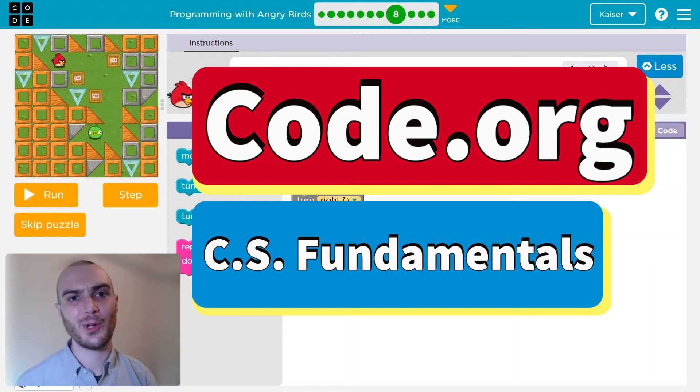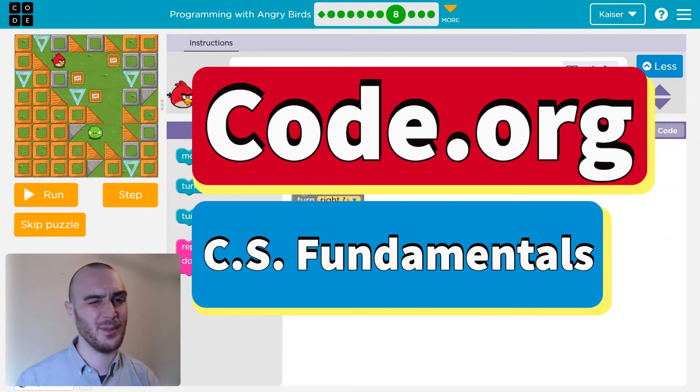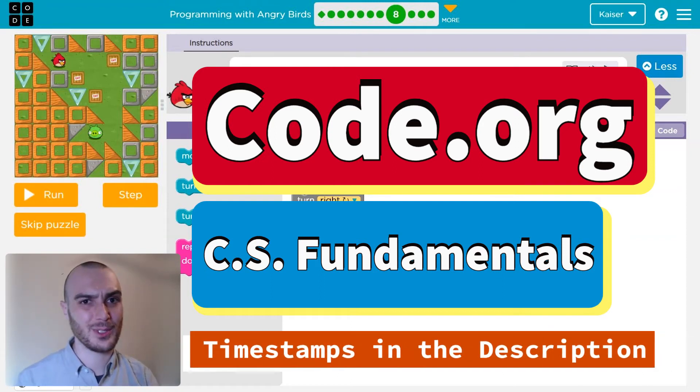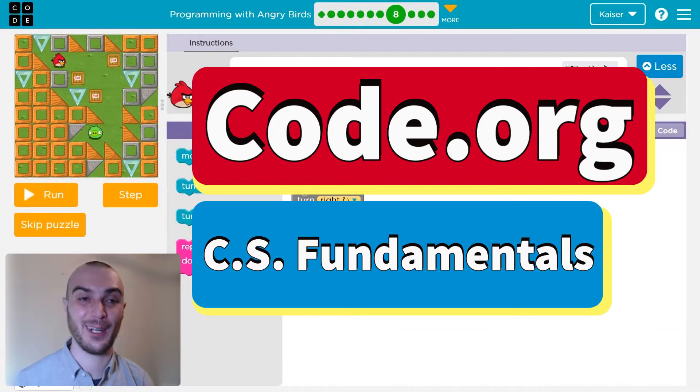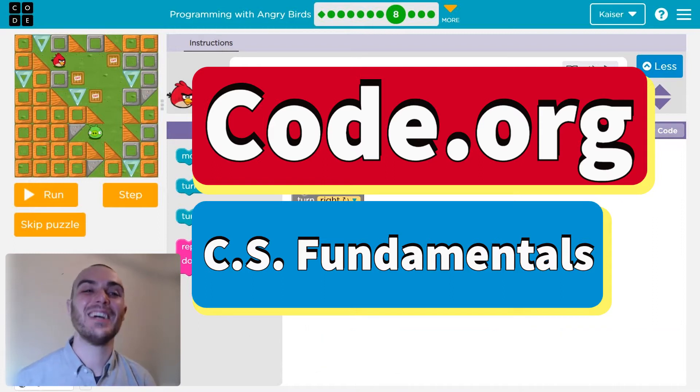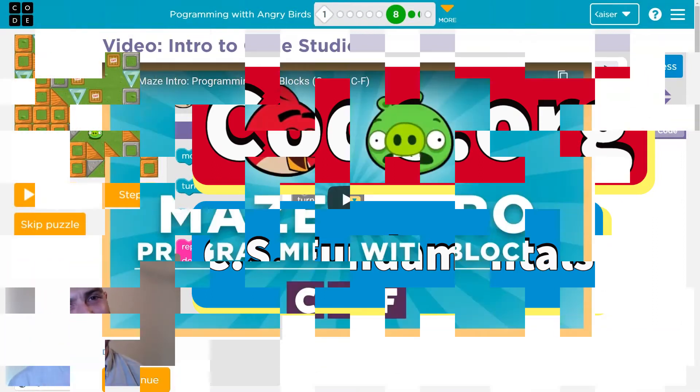In this Code.org lesson, we're going to work with some Angry Birds and some Programming Fundamentals. It's fun. Let's get going.